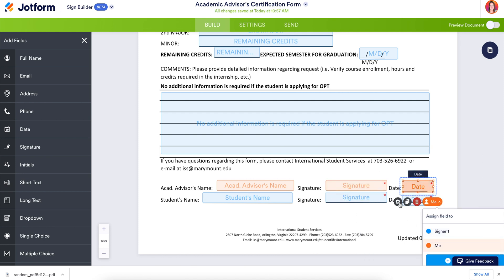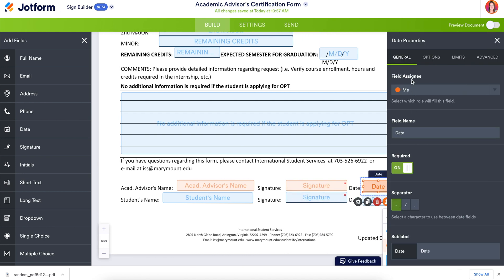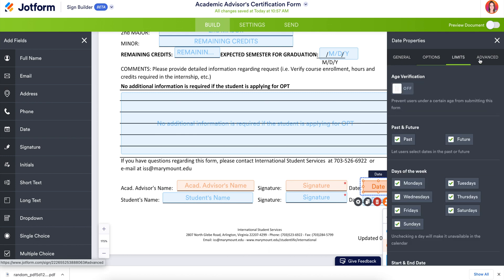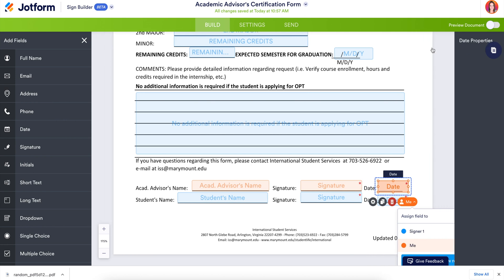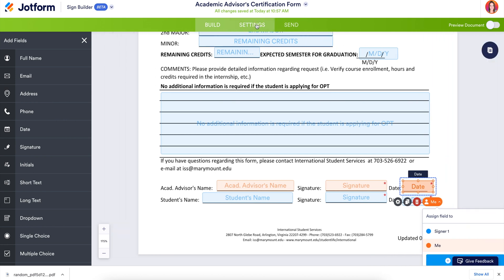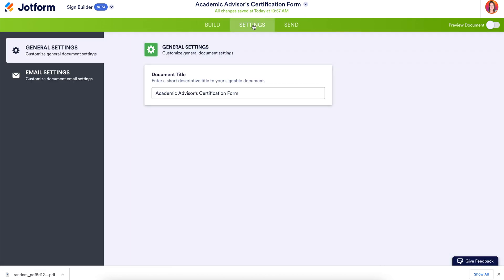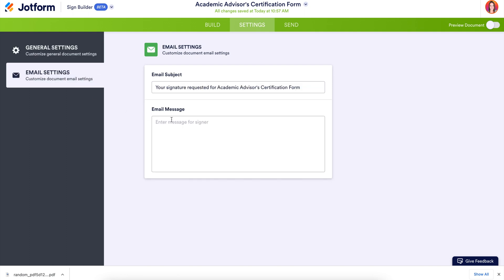We can also click the gear for the properties to edit any of the general settings, options, limits, or advanced settings. Next, let's head up to Settings. If we need to change the document title we can do this here, and we can also change the email settings — for example, the email subject is your signature is requested for the academic advisor certification form.